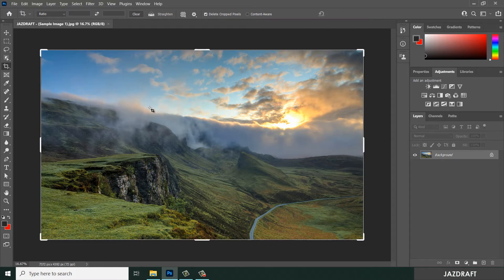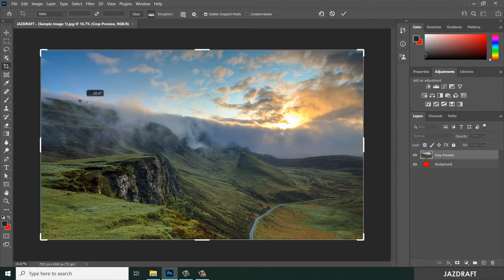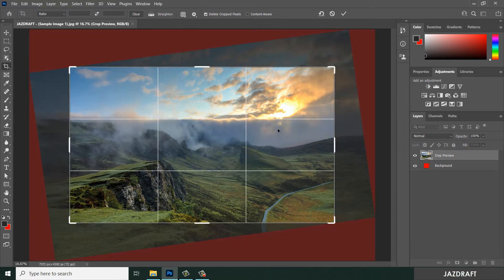Let's say you want to straighten a corner. You can straighten it by clicking on Straighten. Click Straighten, then create a straighten line and click the checkmark.